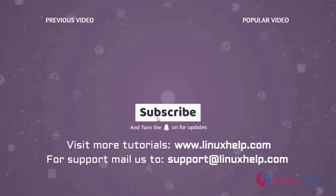Thank you for watching this video and if you like it, please subscribe to our channel. To learn more tutorials, visit www.linuxhelp.com. And if you have any queries, mail us to support@linuxhelp.com.